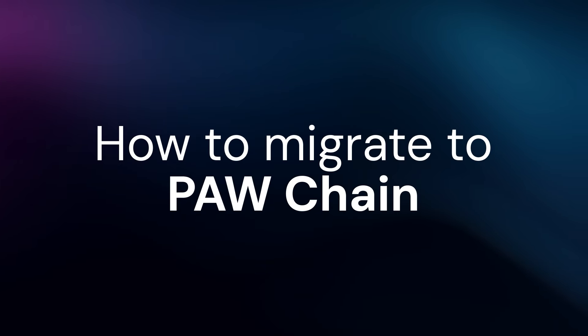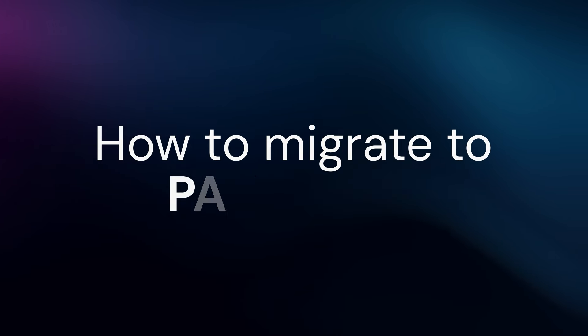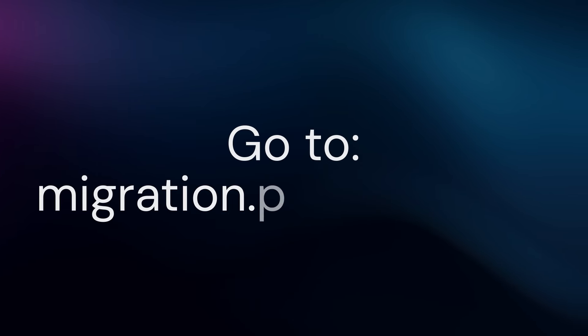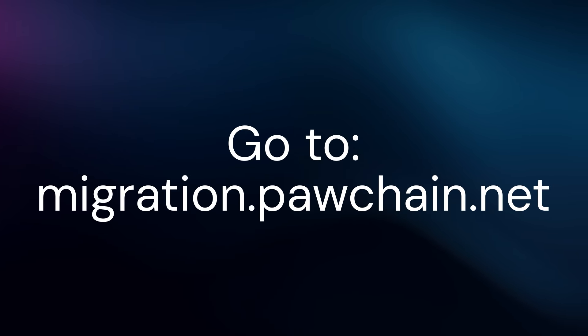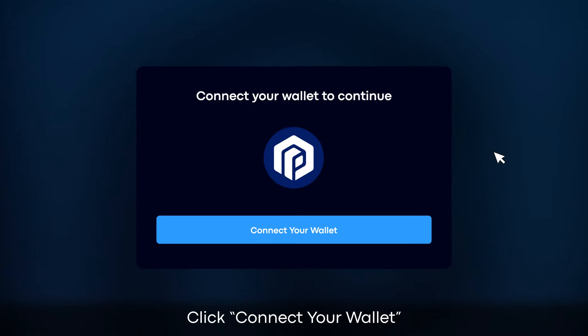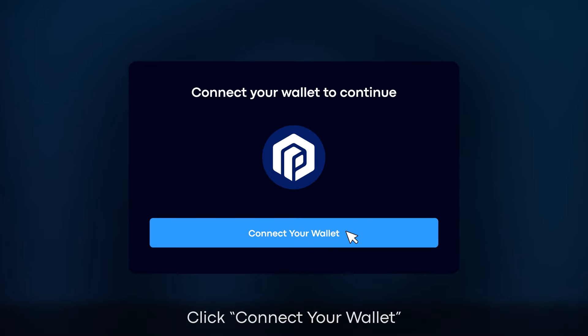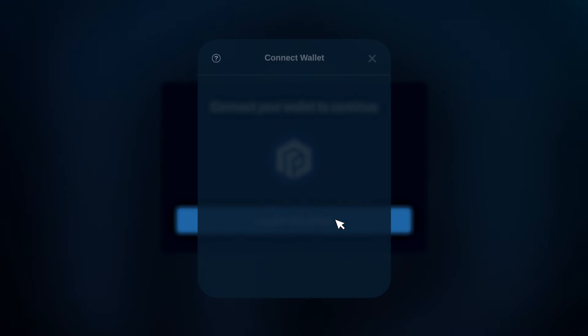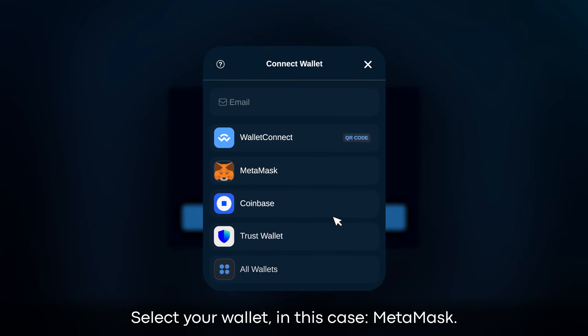How to migrate to PodChain? Go to migration.podchain.net. Click Connect your wallet. Select your wallet, in this case MetaMask.